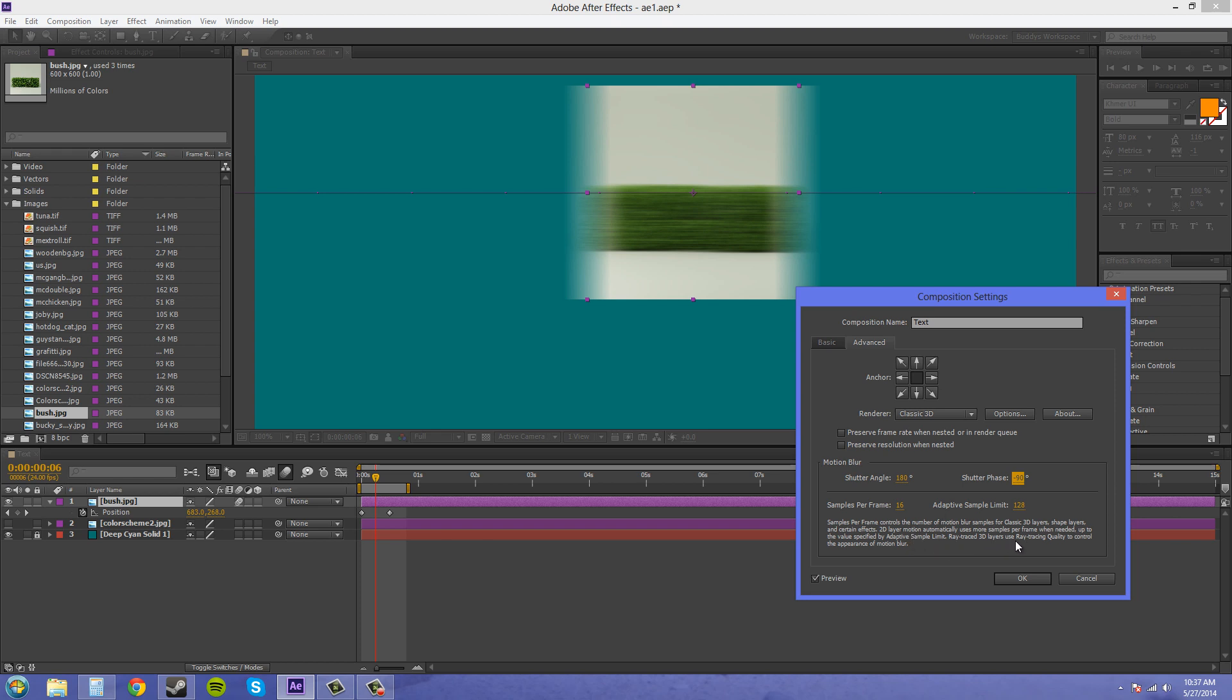Ray trace 3D layers, like when you're creating 3D within After Effects CS6, use ray tracing quality to control the appearance of motion blur.